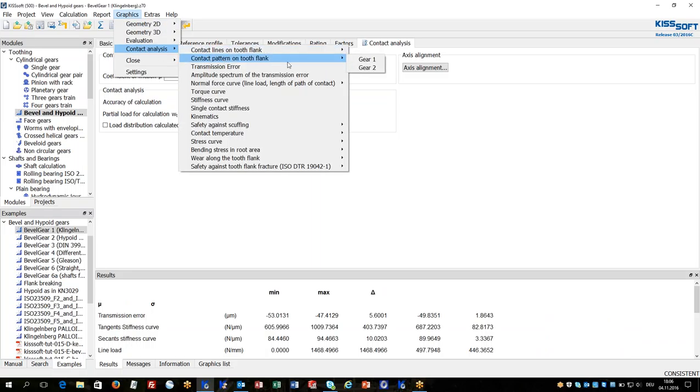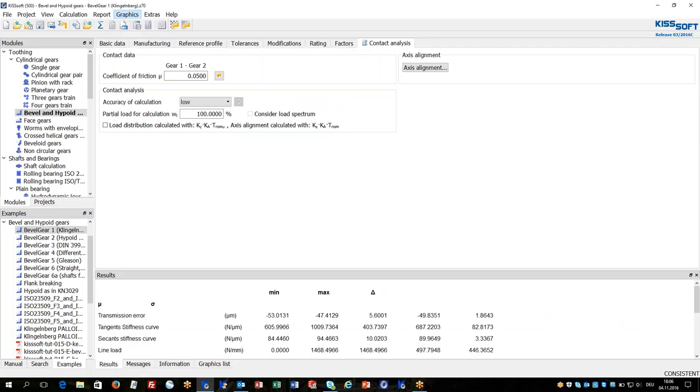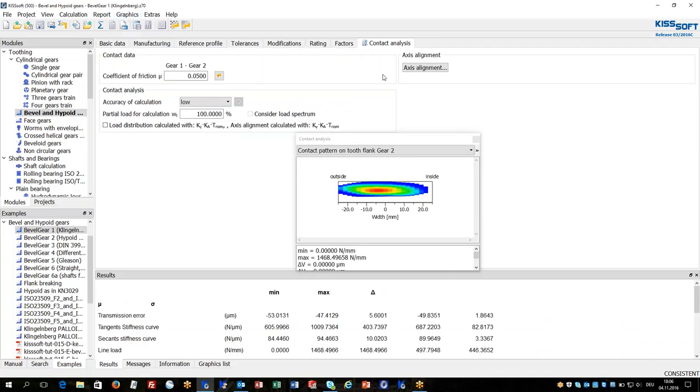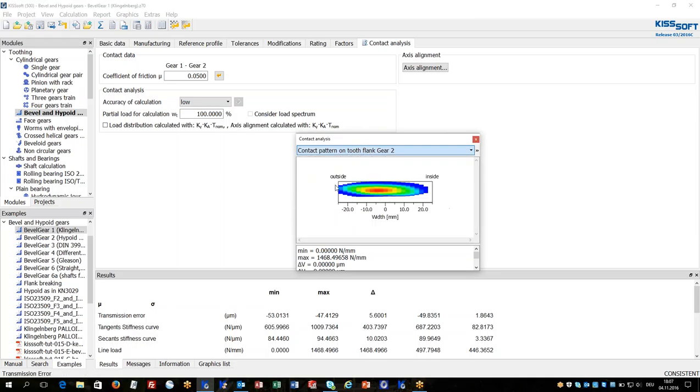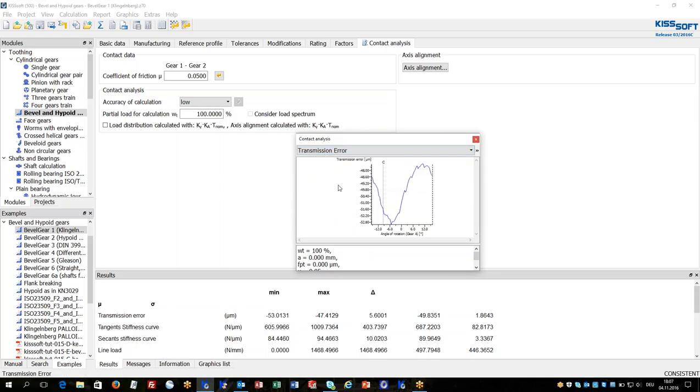Now I can check the results of contact analysis. Typically this is the contact pattern on the ring gear. I can see the distribution of the contact. It looks quite nice as it is now. Then I can also check about transmission error, which is an indication for noise.